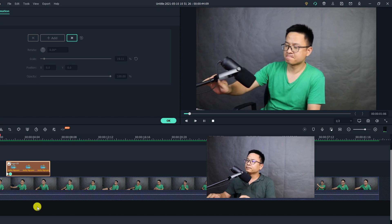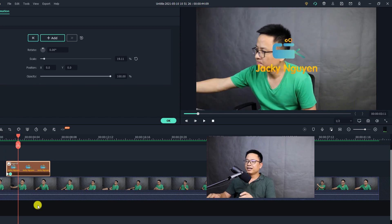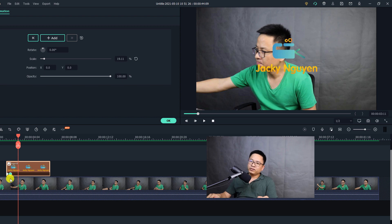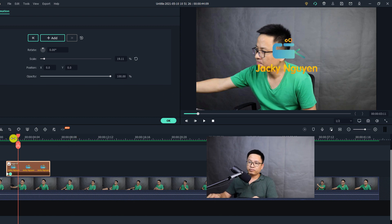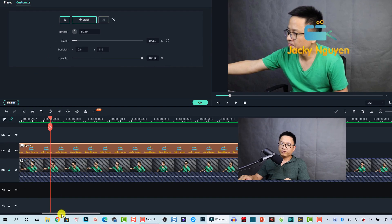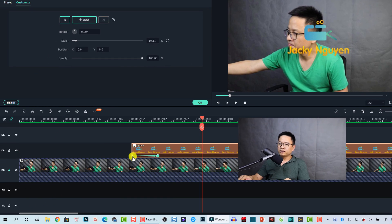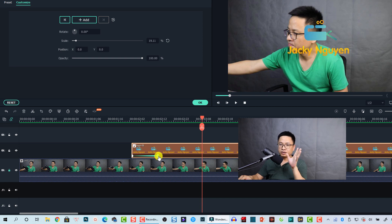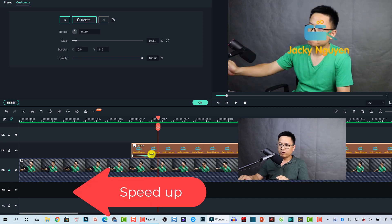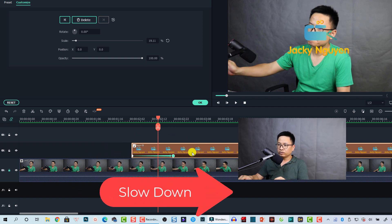Here's the first effect for my logo. It looks nice! You can control the speed of the effect using the animation keyframes. We have two keyframes: the first and the second. If you want to speed up the effect, drag the second keyframe to the left. If you want to slow it down, drag it to the right. I'll keep it like this for now.